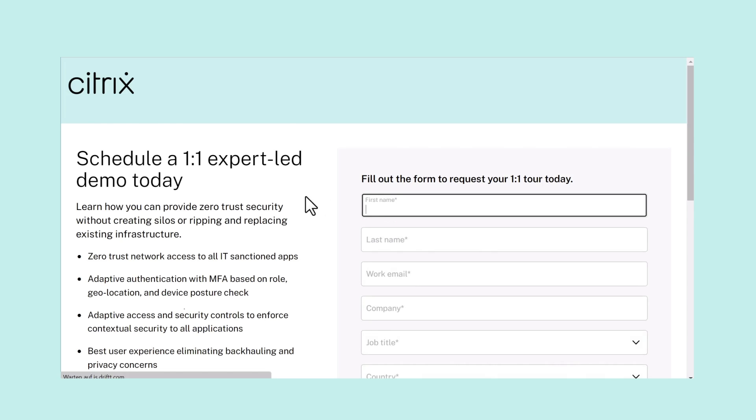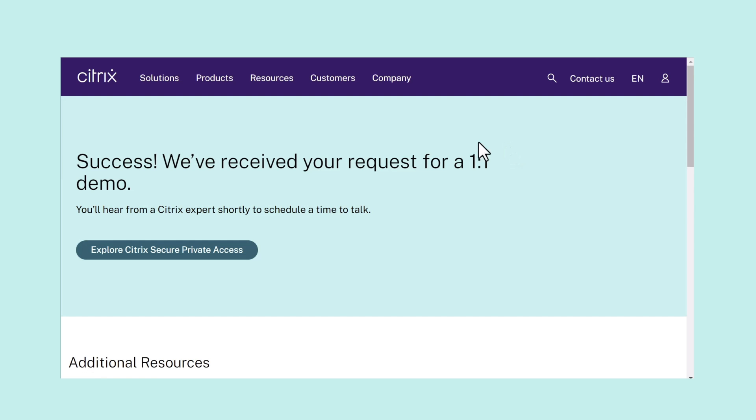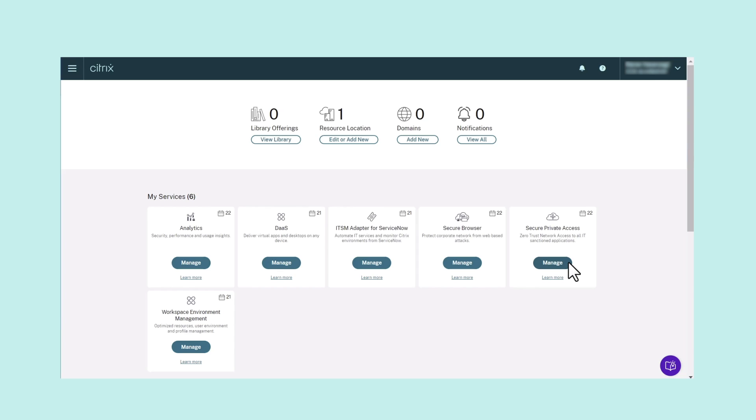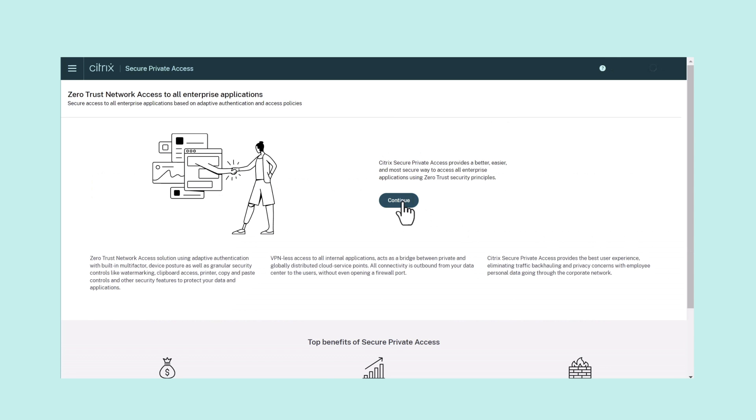Once you've received your Secure Private Access service entitlement, the Secure Private Access Service tile will move to the My Services section from where you can manage the SPA service. Click the Manage tab to access the service UI. This opens an Overview screen explaining your available services. Click Continue on the Overview screen to set up your first application.